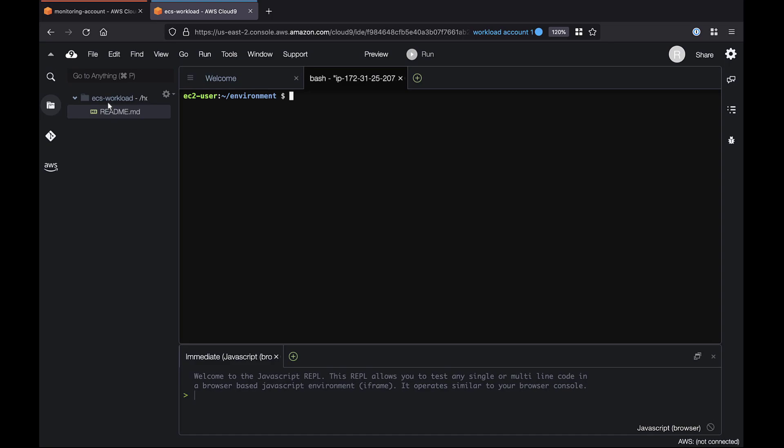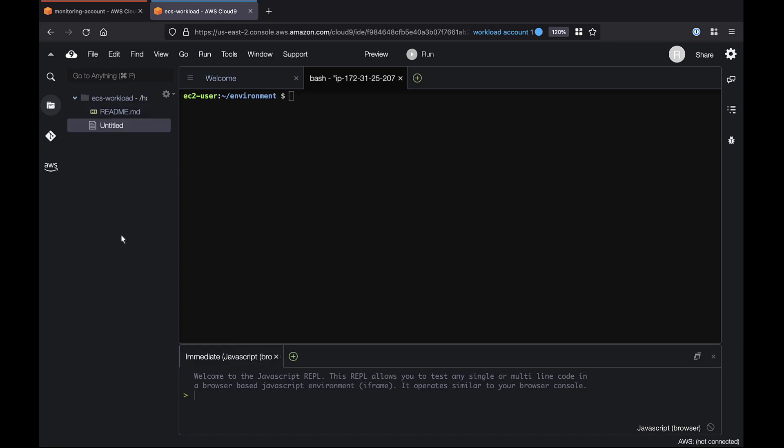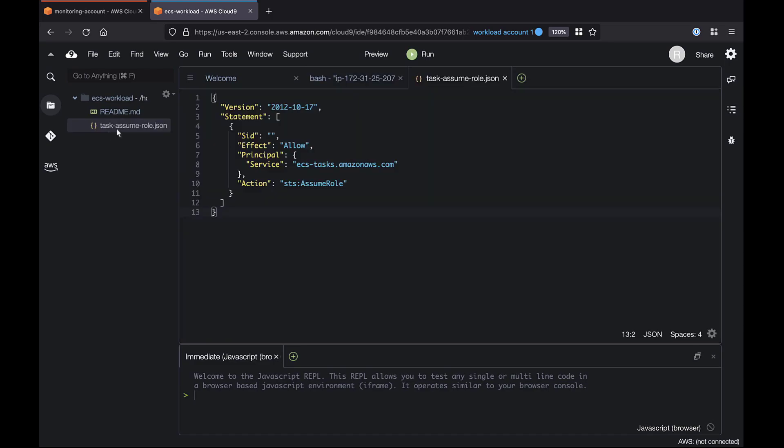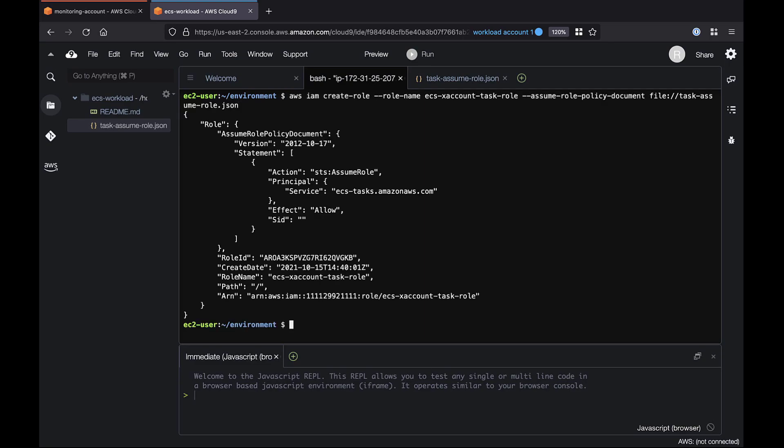To start, we'll create a new file in the workload account and load it with a policy that grants Assume Role permissions to our ECS task. Now in the Bash Terminal window, we'll create an AWS Identity and Access Management, or IAM, role from the policy. It grants cross-account permissions to the Amazon ECS tasks we'll build later. Let's visit our IAM console to view the role.